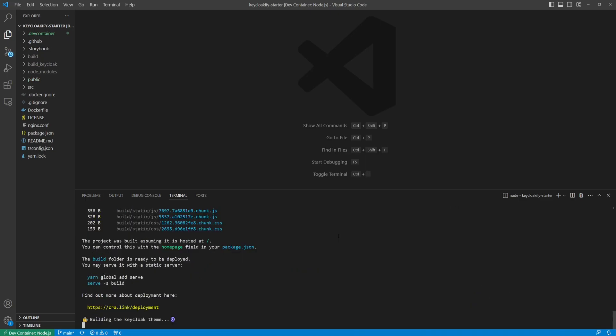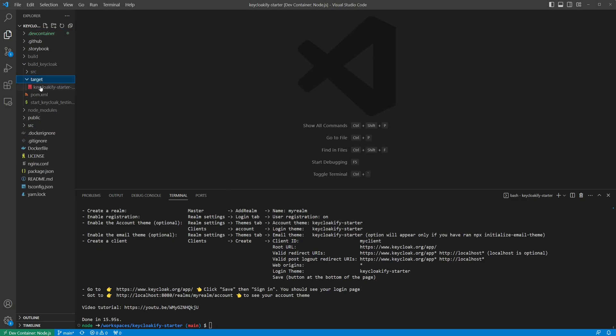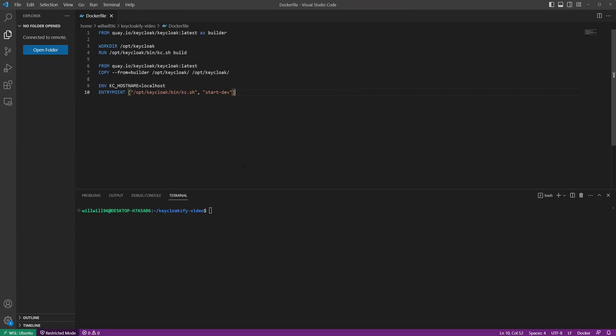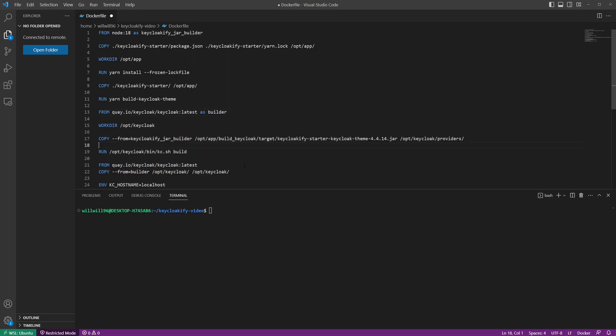Once finished, you should see a jar file generated in the build Keycloak slash target directory. This jar file contains a Keycloak service provider interface that includes all the files you need to integrate your custom theme. To integrate the jar file, we'll modify the previous Docker file we used to include a build step for the Keyclocify jar. We then need to make sure the jar file gets copied into the Keycloak apps providers directory before building Keycloak.